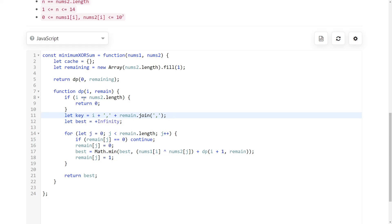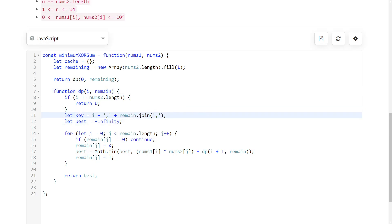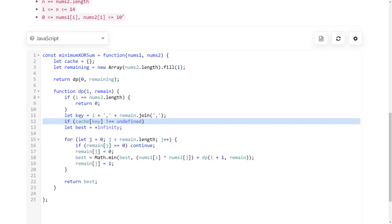I just do that by using a comma. So I just separate everything with commas. And that gives me a unique key for every input to my DP function. Now what I do is I check if I already have the answer for this key. And if I have it, then I just return it because it's not like I have to run the computation again every time.